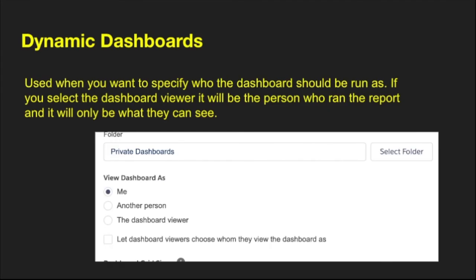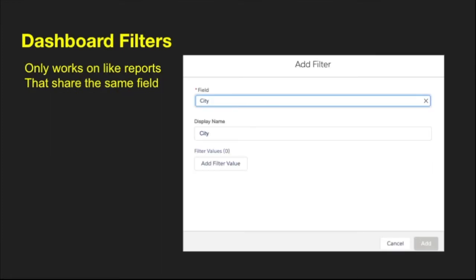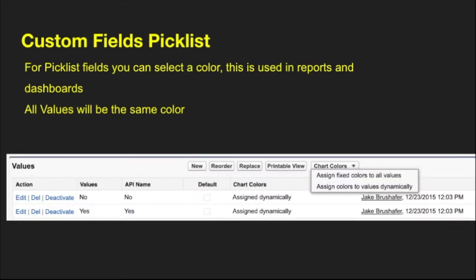With dashboards, you can make them dynamic — use this when you want to specify who the dashboard should run as. If you select the dashboard viewer, it will run as whoever is viewing it and show what they can see. If the dashboard is about opportunities but a user doesn't have access to opportunities, they can run the dashboard but won't see any records. You can also create dashboard filters, though they only work with reports that share the same field. As a side note, you can customize the color coordination by setting colors on a picklist field — all values will display with the same color across all reports on your dashboard.